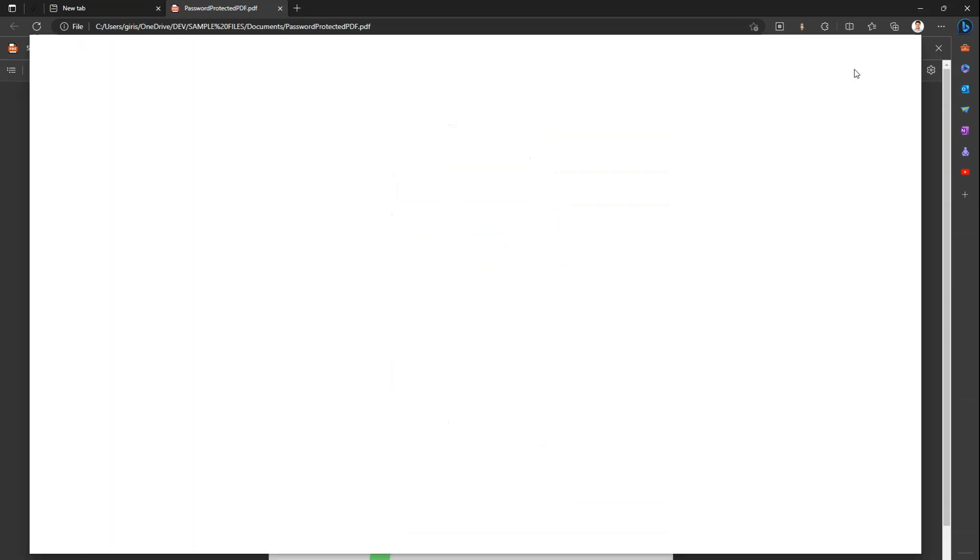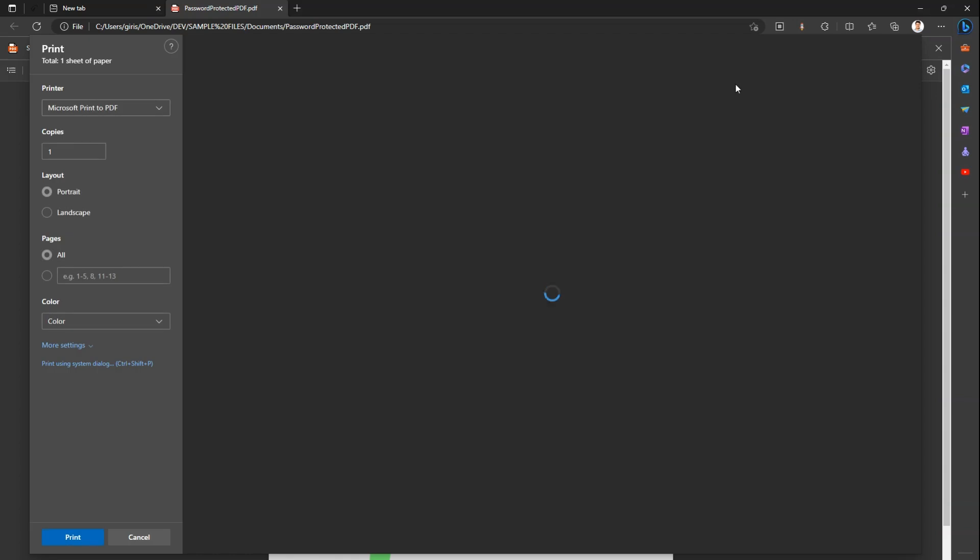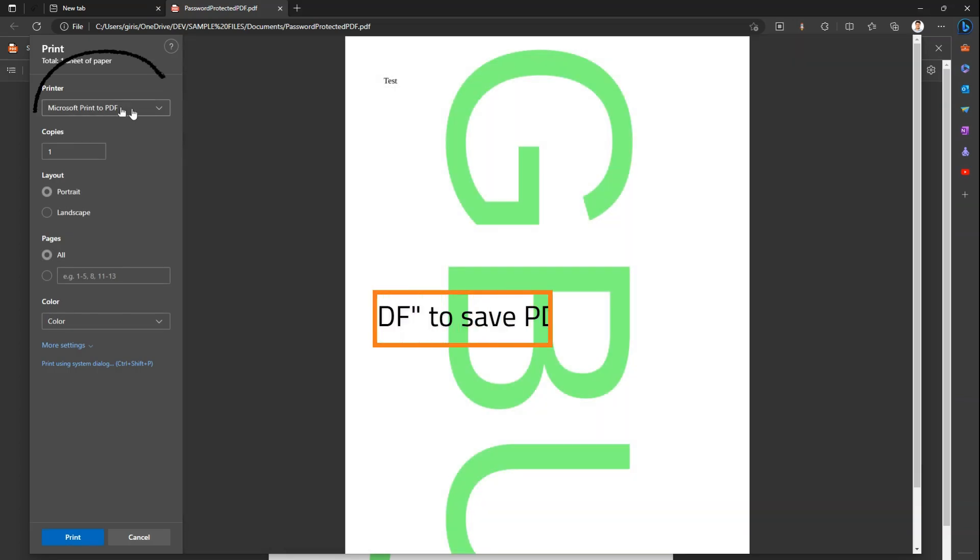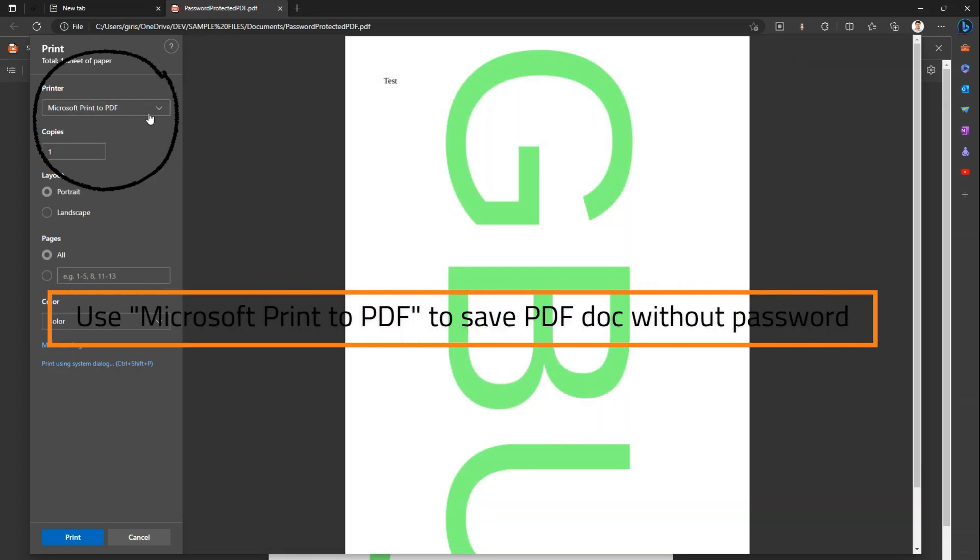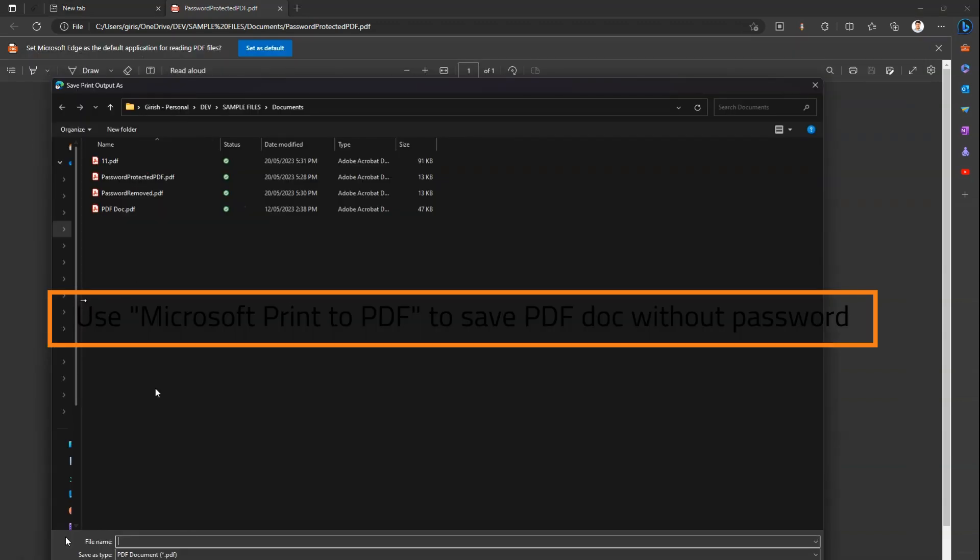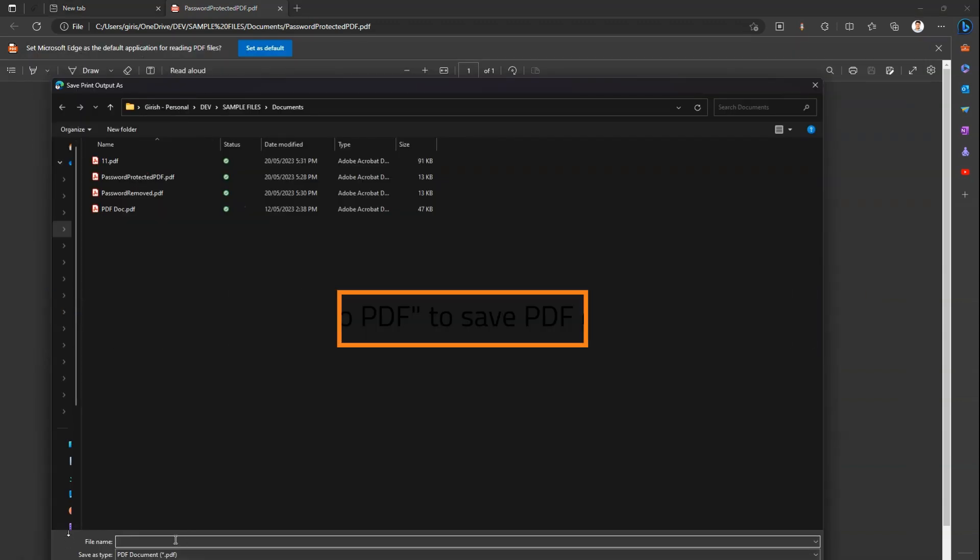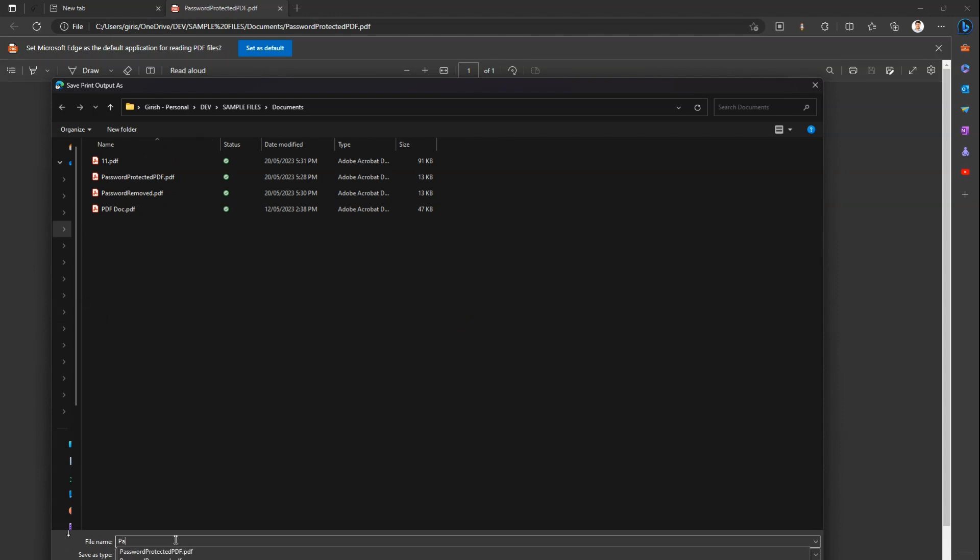What I can do is click on Print and select Microsoft Print to PDF as a printer. I click on Print and then it will ask me to rename this, so let me call it password removed. I just save this.